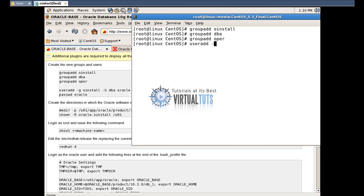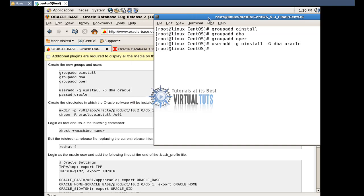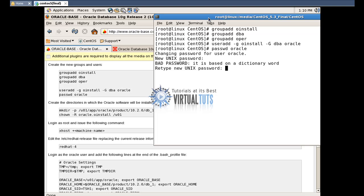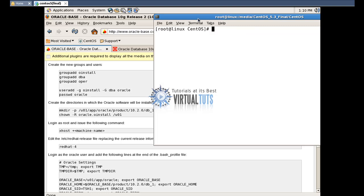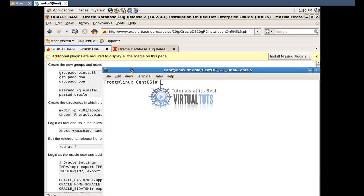Assign a primary group and a secondary group to the user. Then set the username and provide a password for the Oracle user.